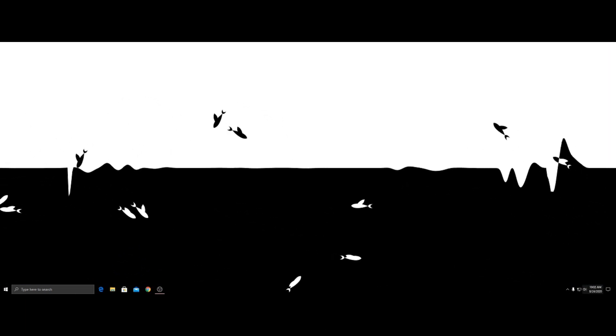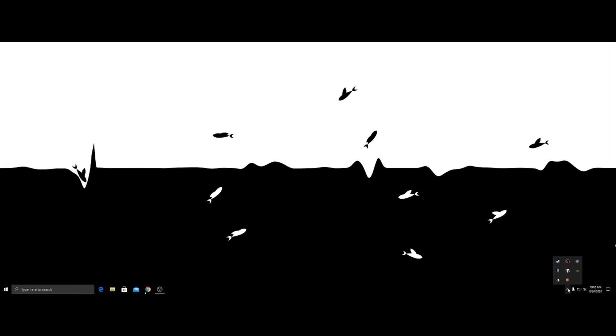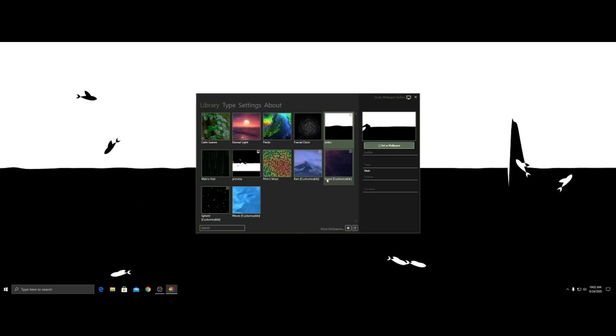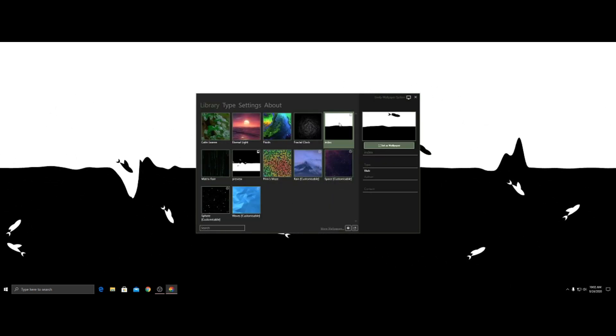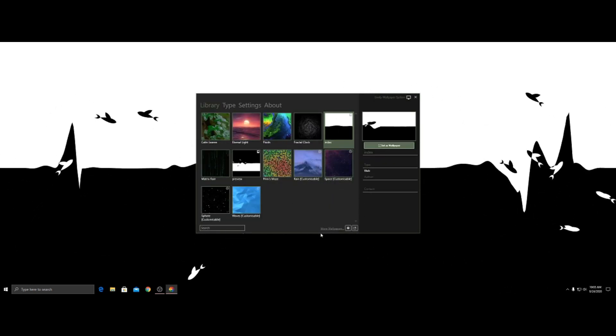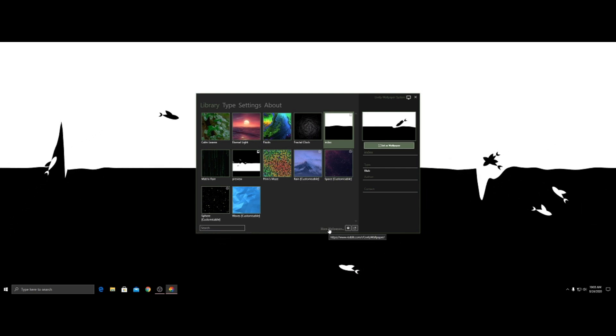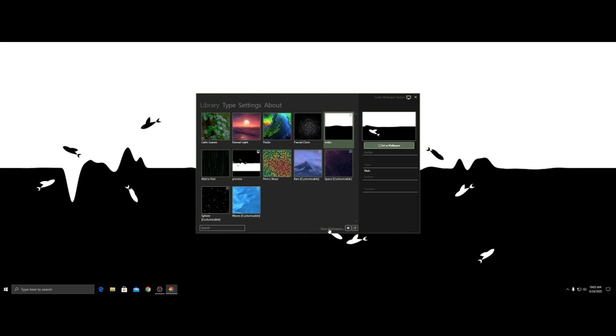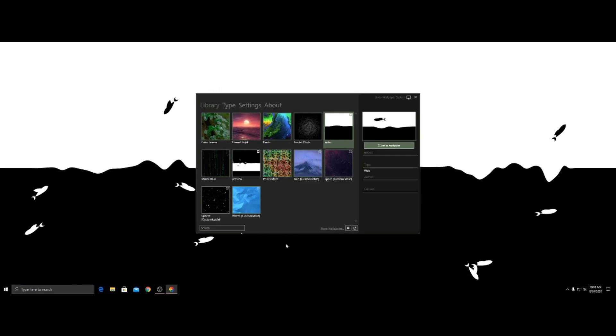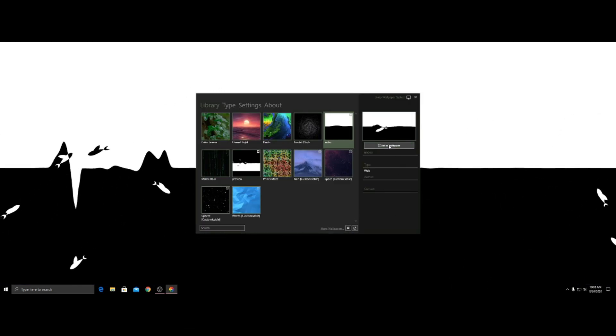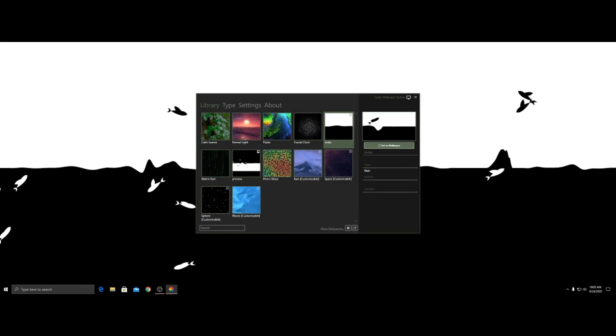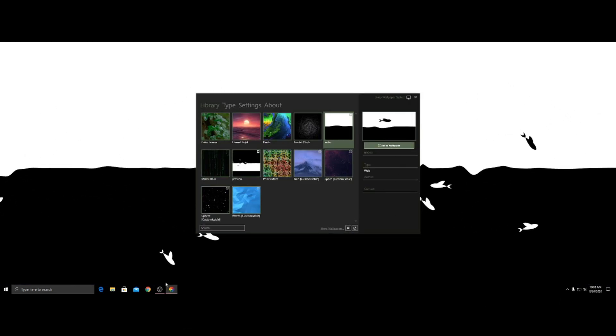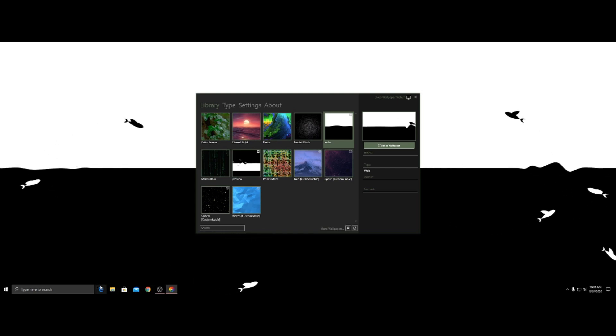If you have Lively installed by now, then you will. So I already have it installed. But what you guys are going to click is more wallpapers. Oh wait, no. Maybe not. Never mind. I don't remember what it's. Oh yeah. Okay.